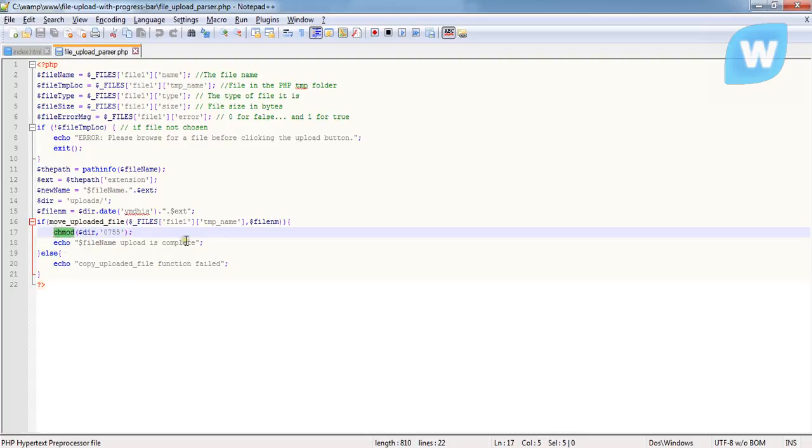It's used to change the particular mode of a particular directory. Some directories are being made not to be written. The permission they have is only to be read. You cannot modify them, you cannot write into it.